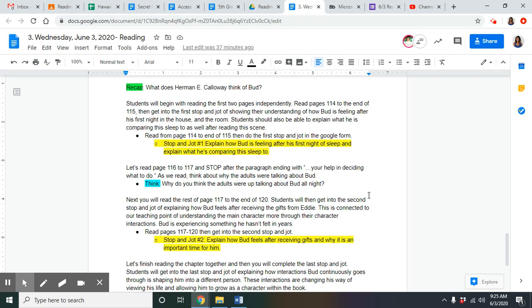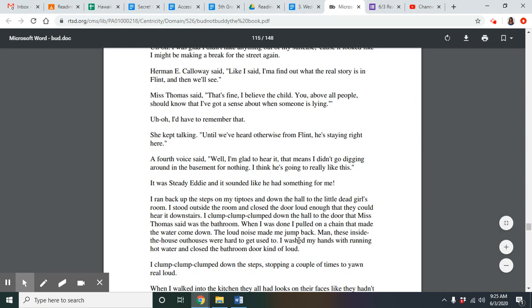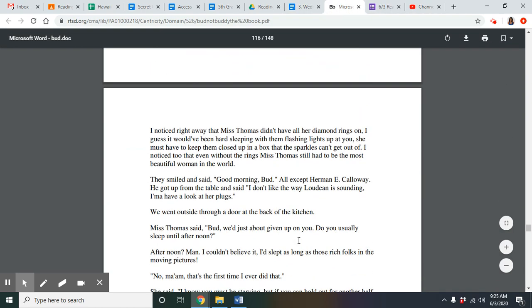Next part. We're going to read 116 to 117 and we're going to stop after the paragraph ending with your help in deciding what to do. As you're reading, I want you guys to think about why the adults were talking about Bud. Let's get into it from 116.